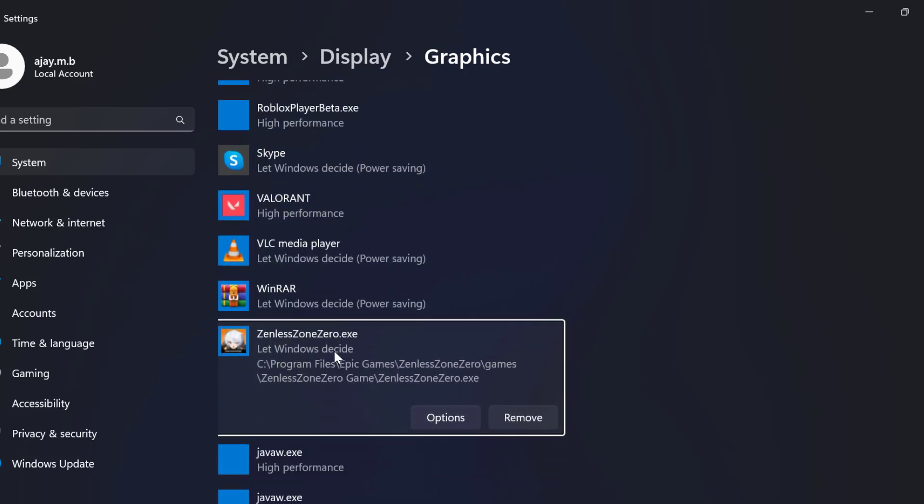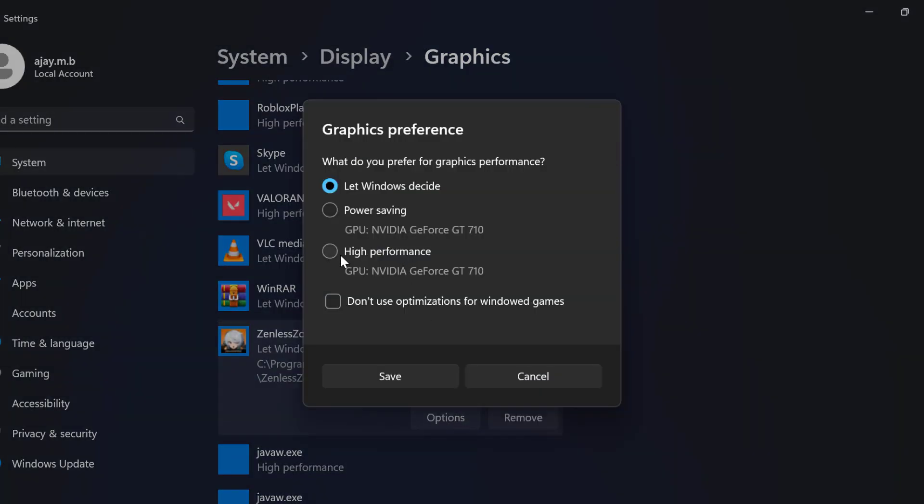After adding the game, select Options. Select High Performance and select Save.